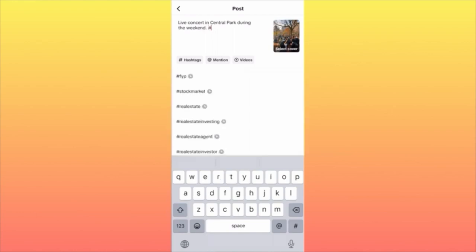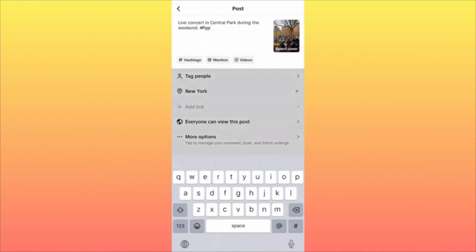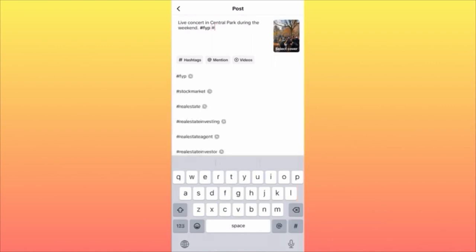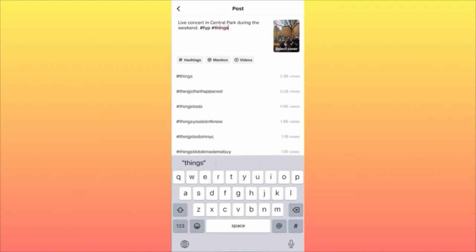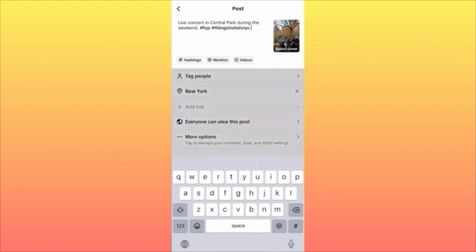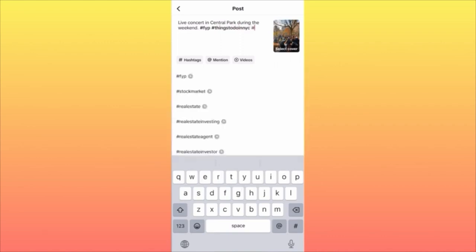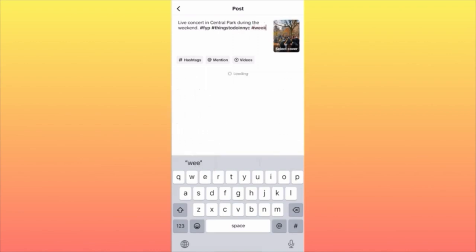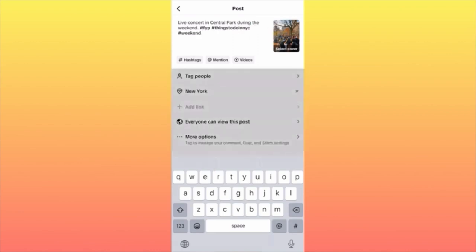A lot of people are looking for things to do in the city over the weekend. Then, of course, the hashtags — FYP is supposed to be the first hashtag, more generic, but this is what usually feeds into the algorithm. Then we're having 'things to do in New York City,' which is a more niche-down hashtag. And the last one is 'weekend,' because this is again niching down the topic of the video and the content in the video itself.